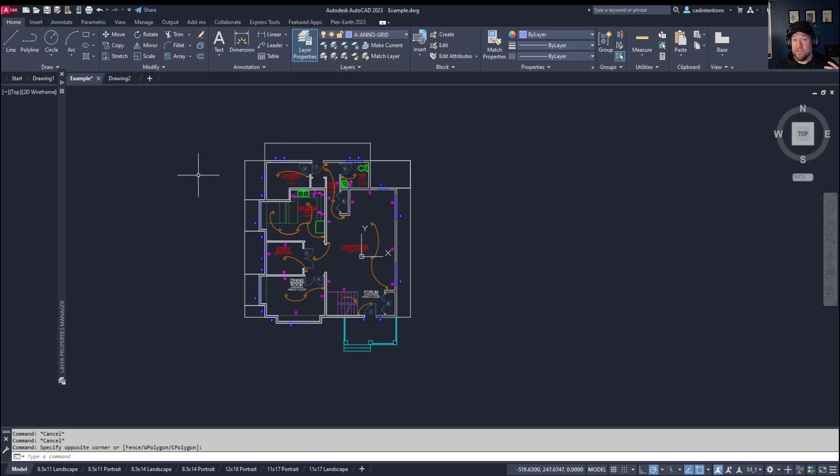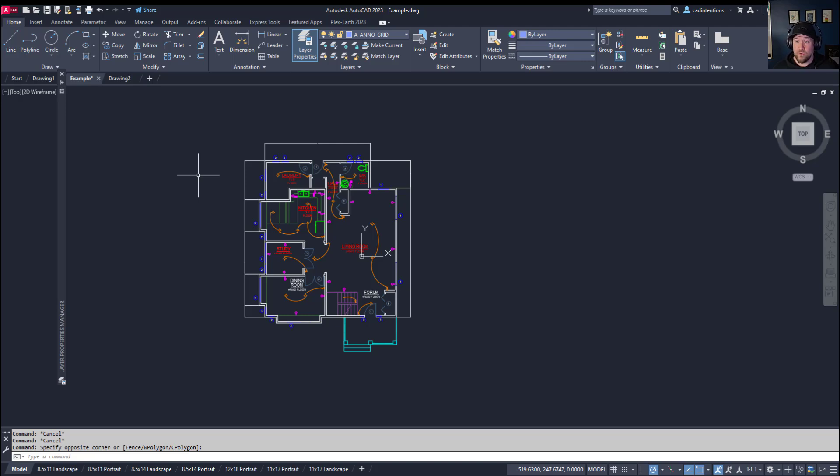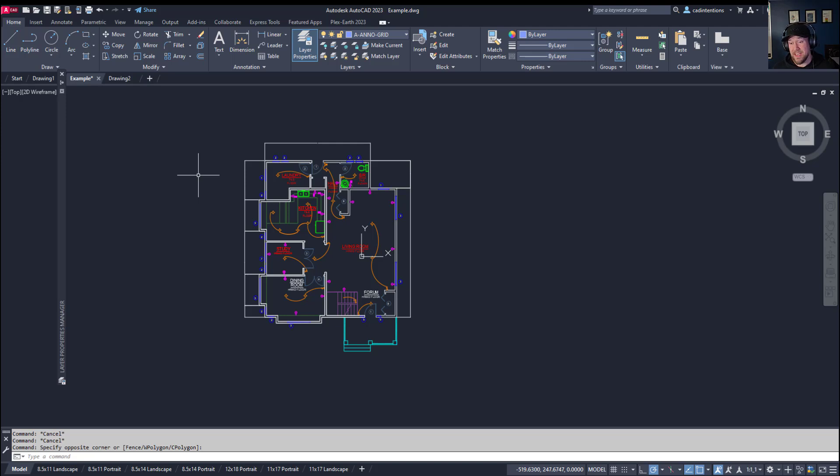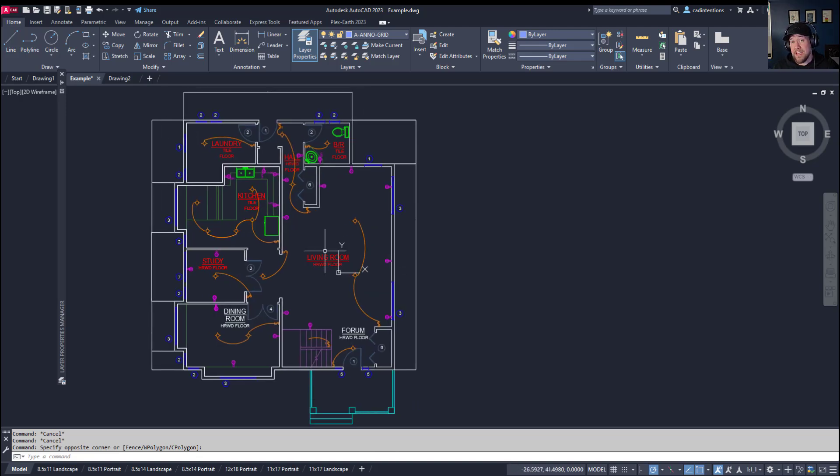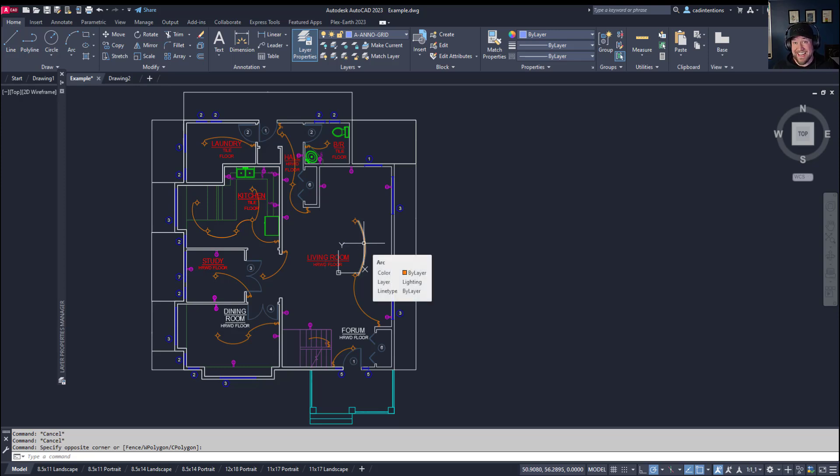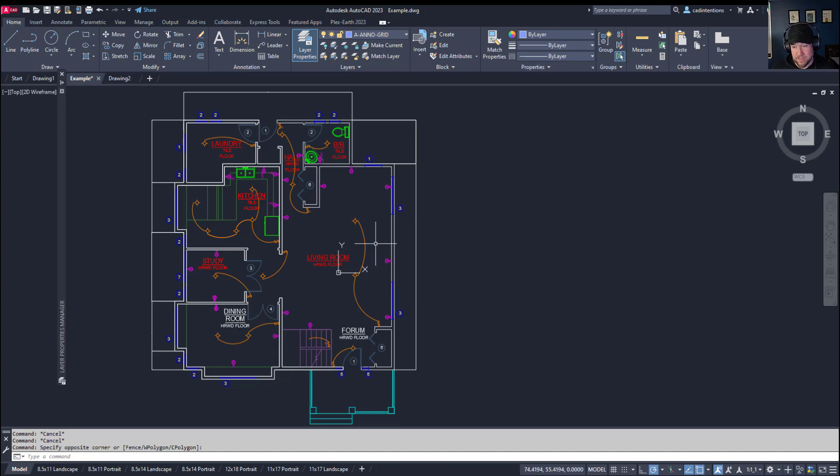All right, so the first tip and command to help clean up your drawings is WBlock, and that is going to allow you to write or create a block or drawing out of a bunch of selected objects within your drawing. I like to use this to quickly create a block or an XREF to help separate and remove objects from my current drawing that I may use later without actually getting rid of them. This is going to allow you to quickly and easily create XREFs on the fly, and I'm going to show you how this works.